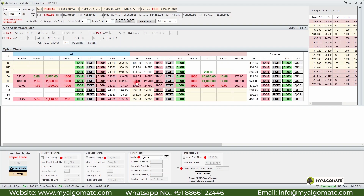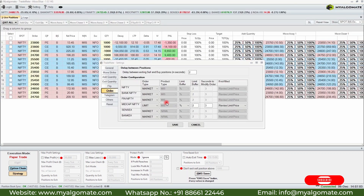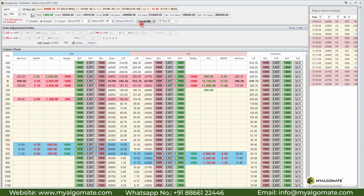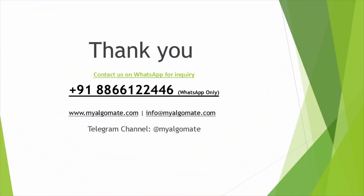To view the live ATM strike price, refer to the ATM display — this shows the live ATM. When you click Refresh ATM, the option chain updates according to the current ATM. If the settings show 'only MIS positions are displayed', it means the product type is set to MIS, so only MIS positions will be visible and all orders placed from the option chain will be fired as MIS orders. Any NRML positions will not be displayed. The exit-all button exits all running MIS positions; you can also exit partial quantities by selecting 25%, 50%, or 100%.